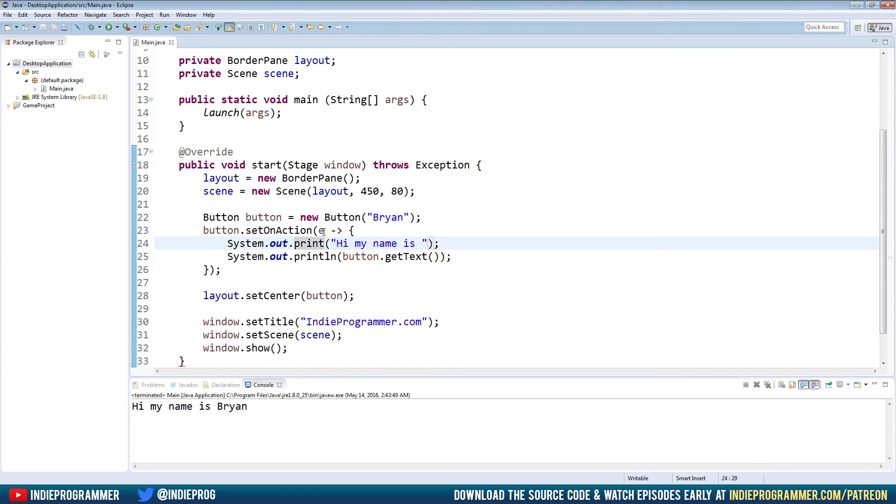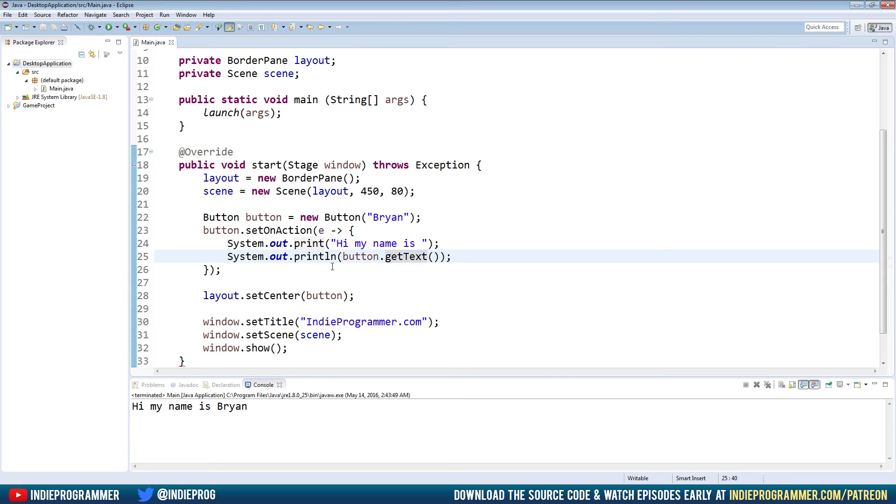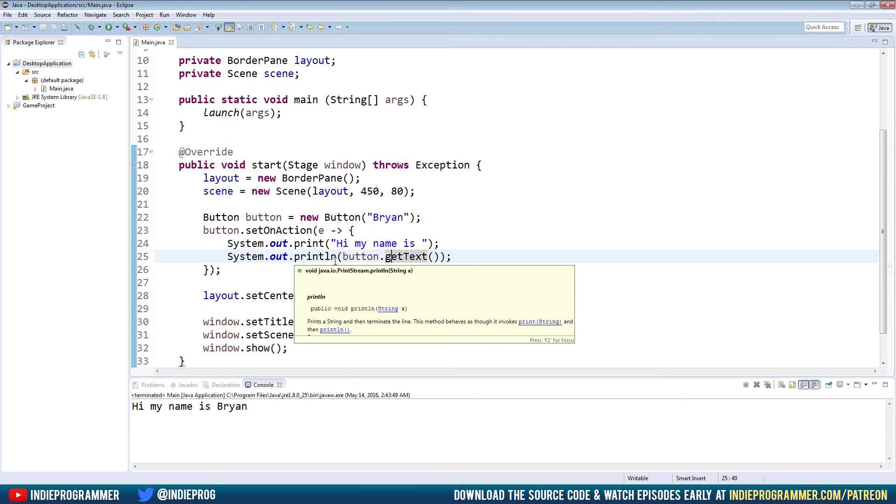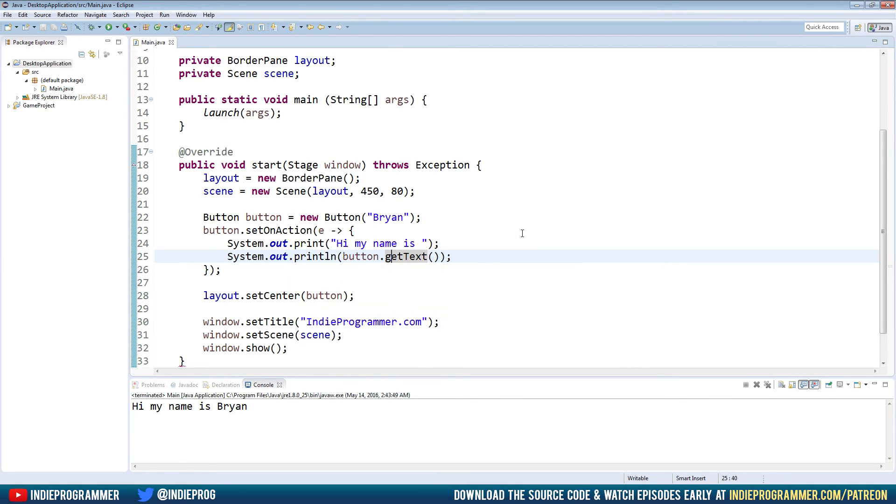So that just shows you that not only can we call inbuilt Java functions like System.out.println, we can also use it to access variables in our class here. So the button.getText, as well as any other local variables that you have available to you. Okay, very good. Now that's how we add an action to our button in the easiest way possible.